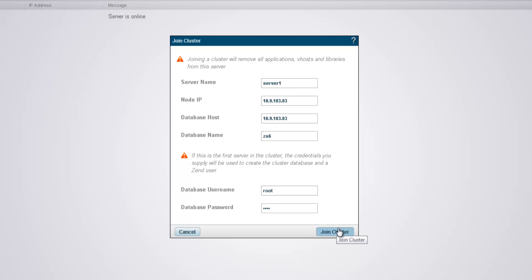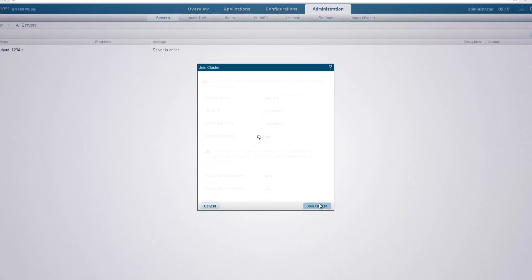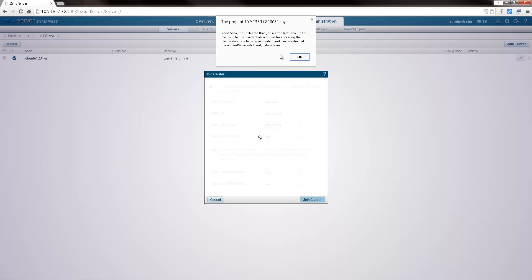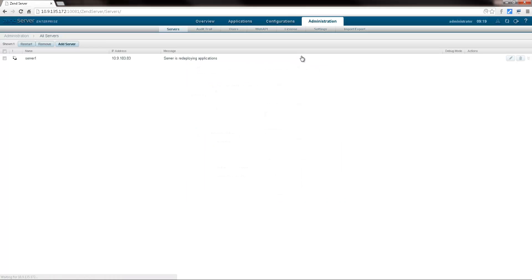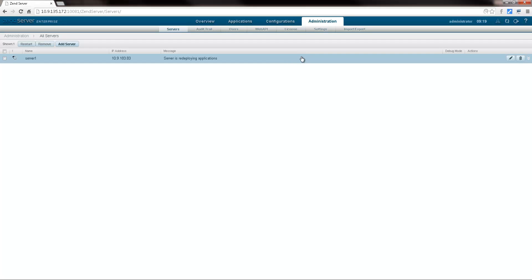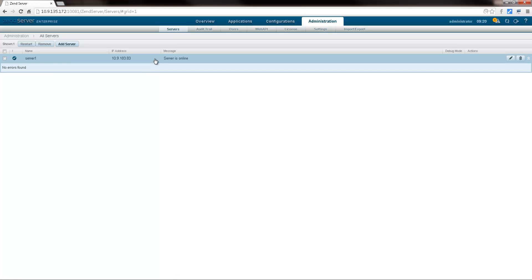Clicking join cluster, I'm notified of a new Zend user and password that were created for accessing the cluster database. Zend server then restarts, database is created, and cluster configurations are applied. Great, we've created the cluster.